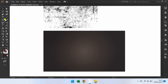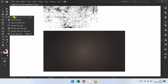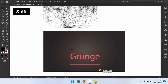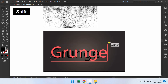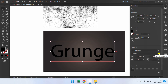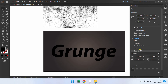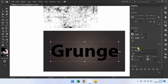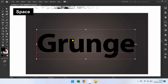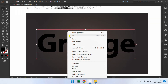Insert text. Right click and create outlines.